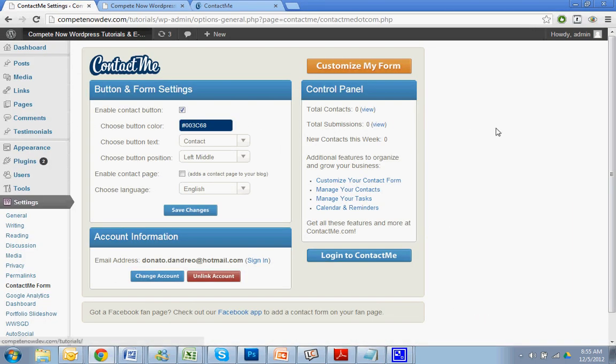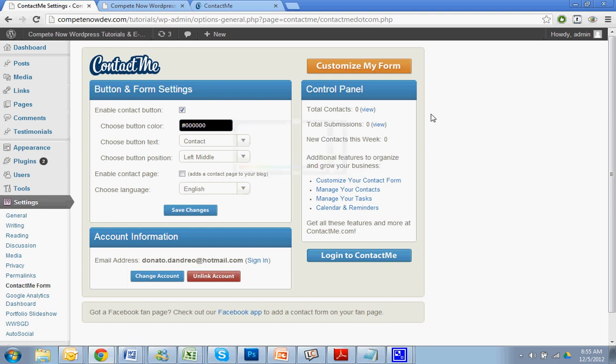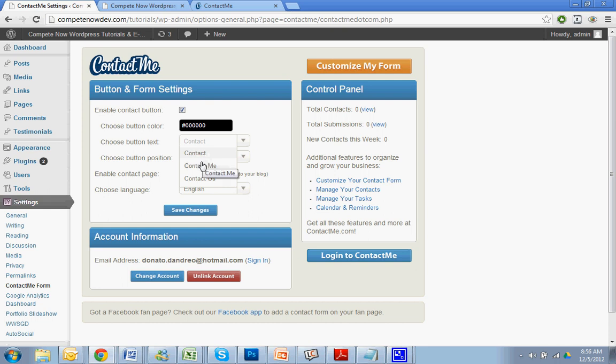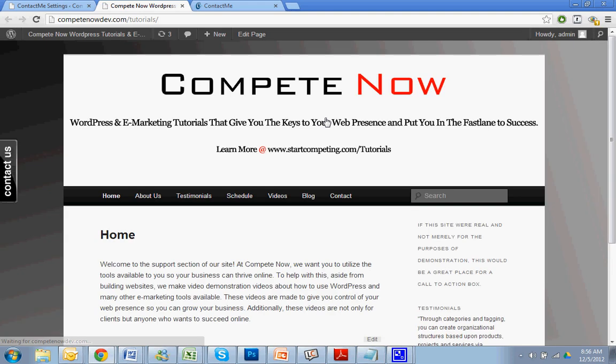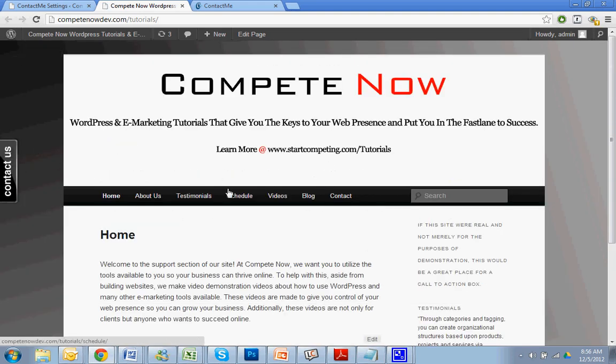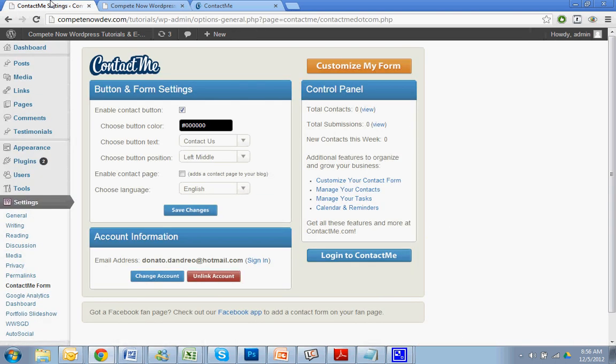Alright, so let's go back. We can mess around with some of the settings. Maybe the button color, I'd rather have it be black. So let's put some zeros there. And what else do I want my button text to be? Contact us is a little better than just contact. So let's see how that looks. There it is. So obviously it is a little bit blended into the background. So I won't bore you guys spending a ton of time working on that.